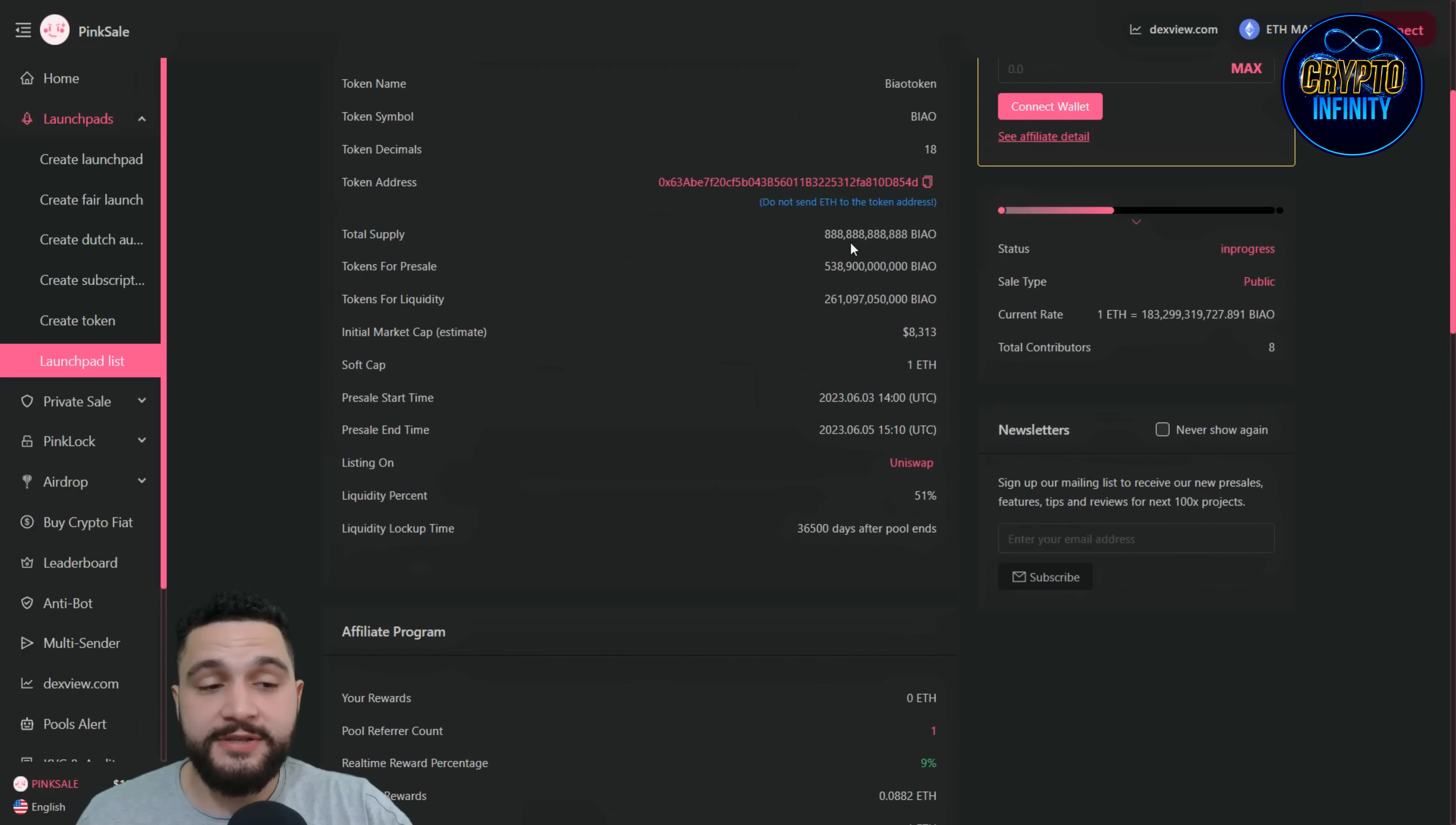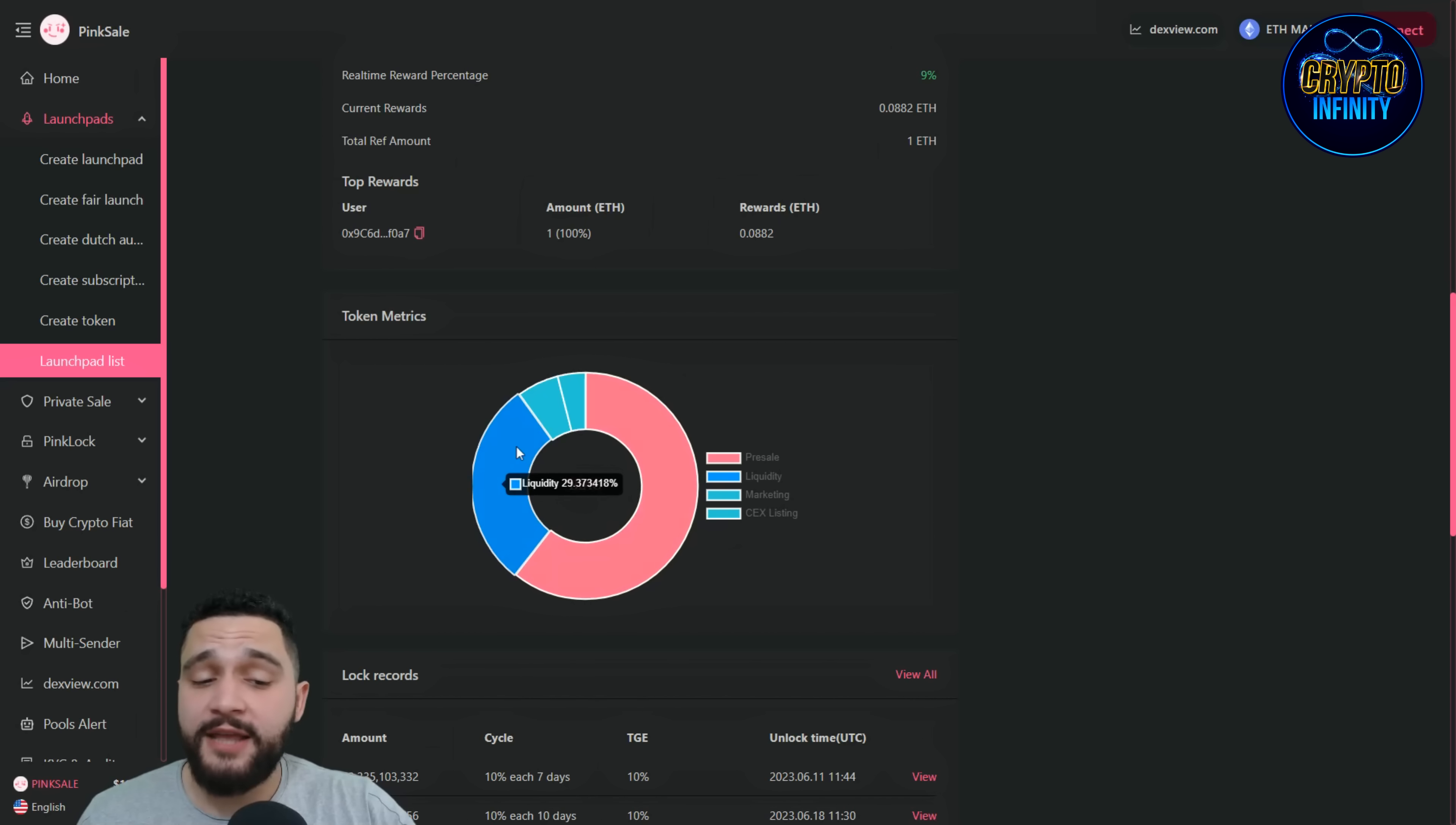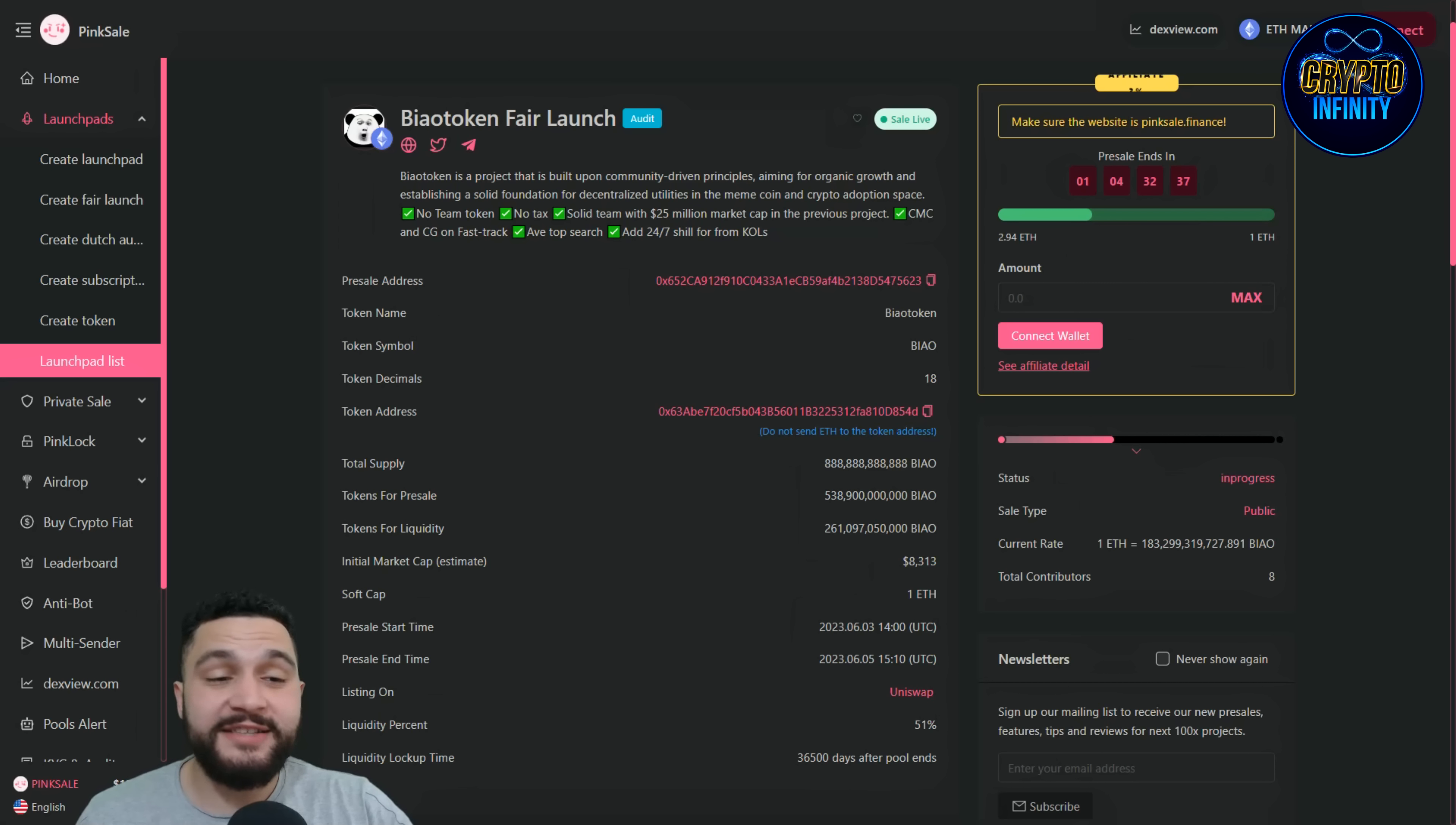Check the tokenomics of the project. You can see the total supply: it's 888,888,888,888. Now from those tokenomics, for the pre-sale is 60%, for liquidity is 26%, marketing will take 6%, CEX listing for the future is 4%. Great and amazing.